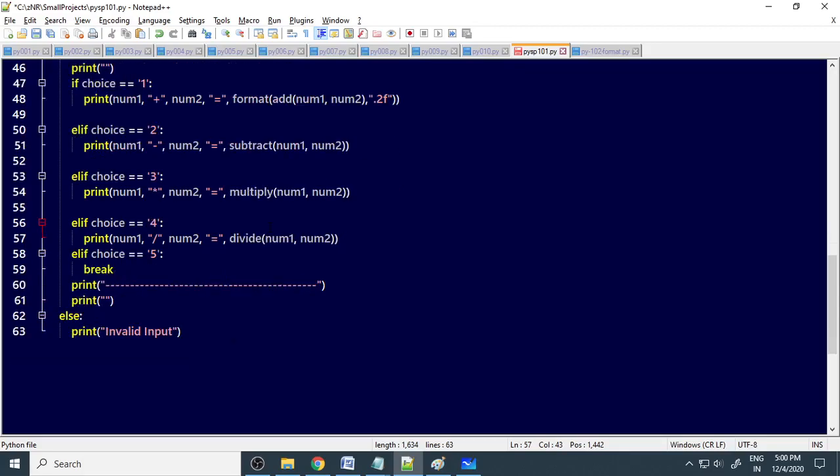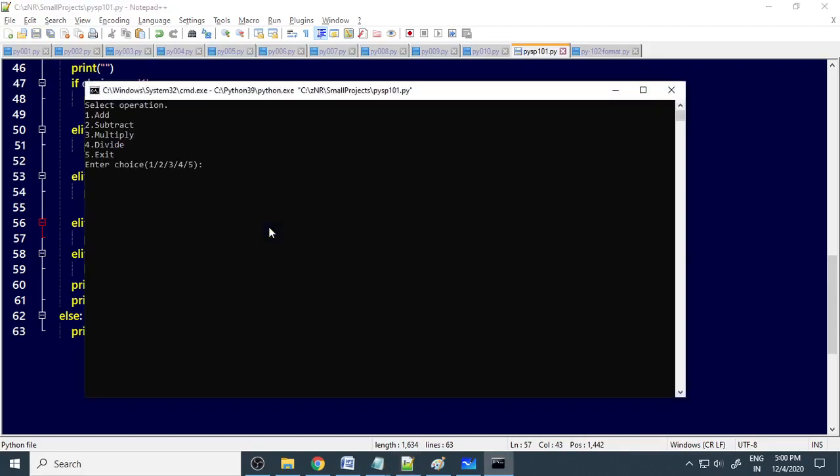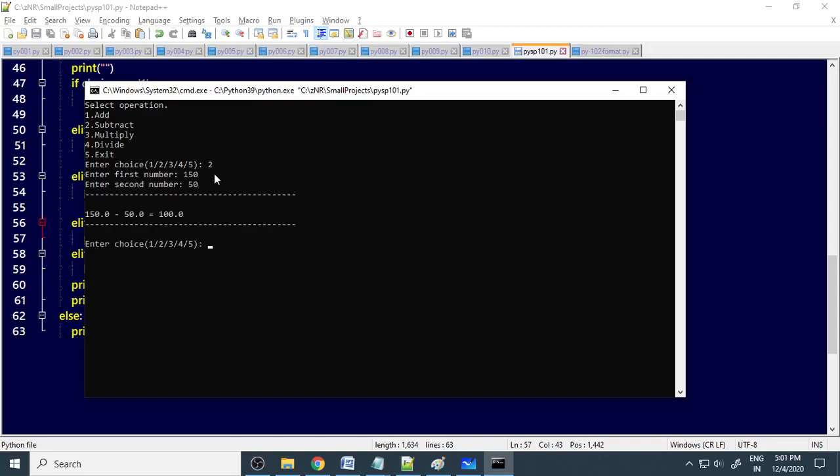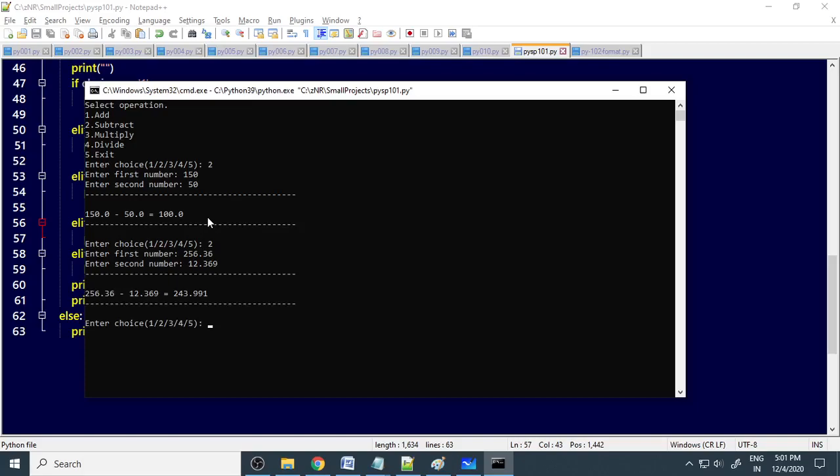Let us run this project. Here is the option, addition, subtraction, multiplication, division and exit. Now I will choose 2, that is the second one. Enter the first number, 150, second number 50. Now you can see 150 minus 50, 100. Again you can enter choice 2, 256.2, 12, some number. It is printed.